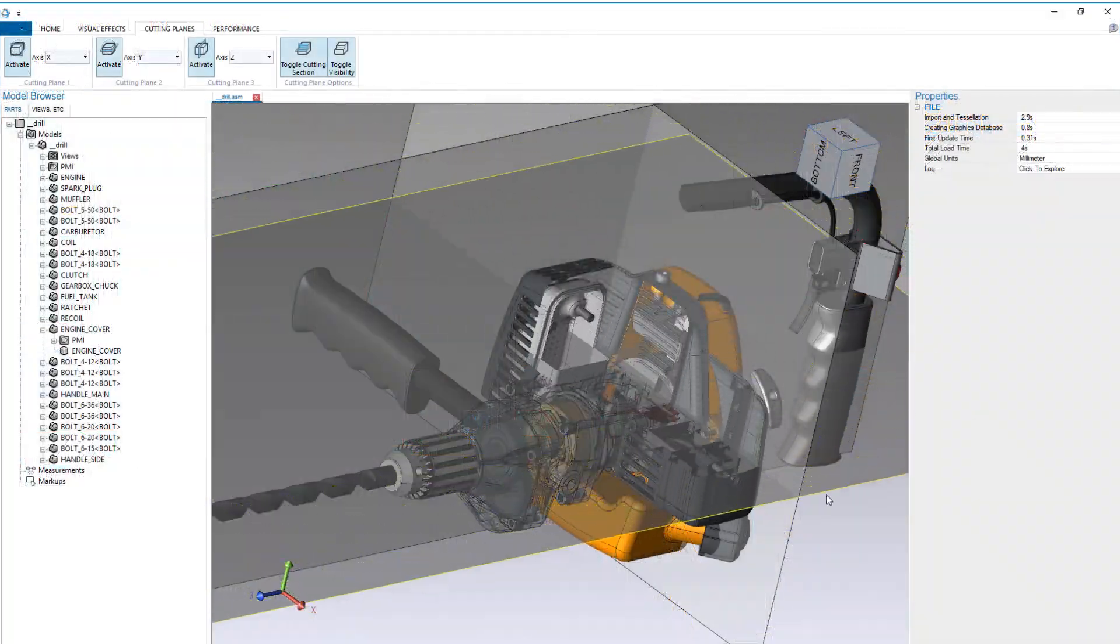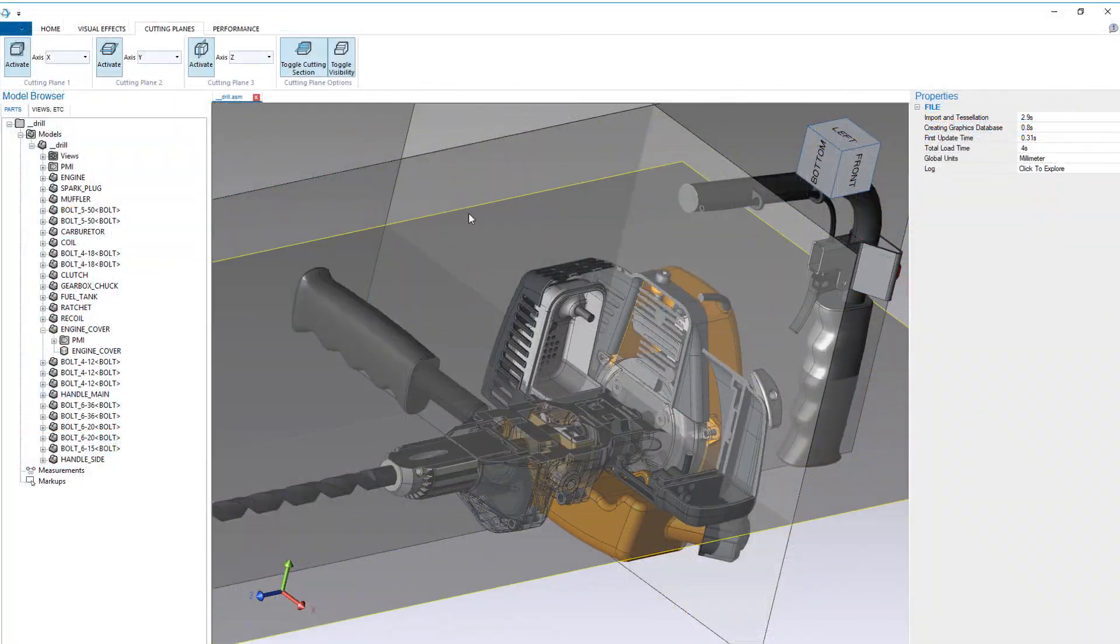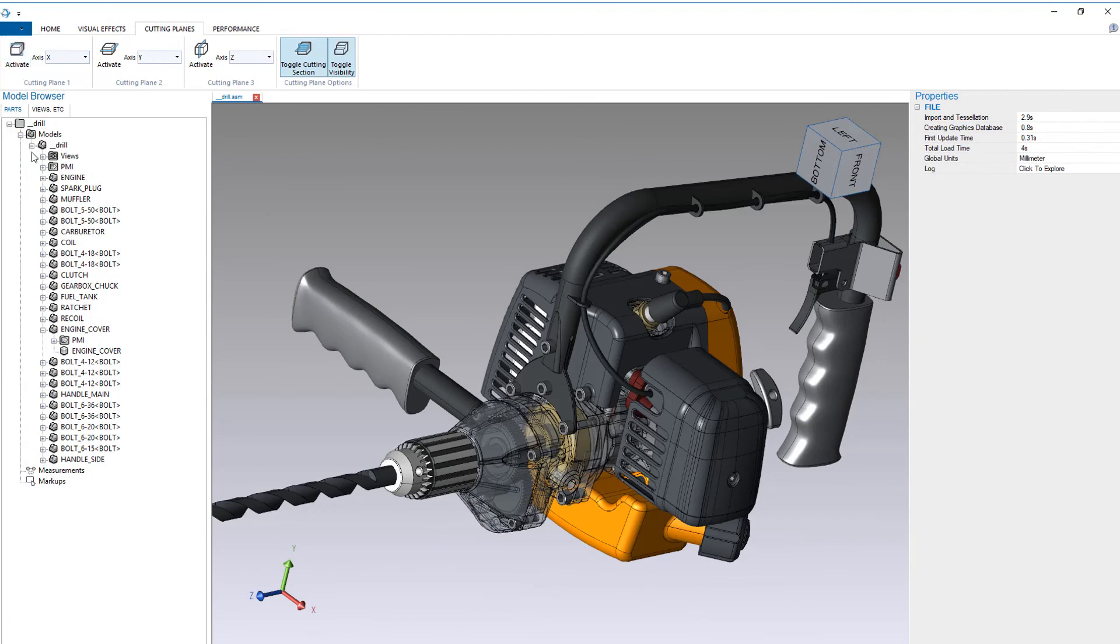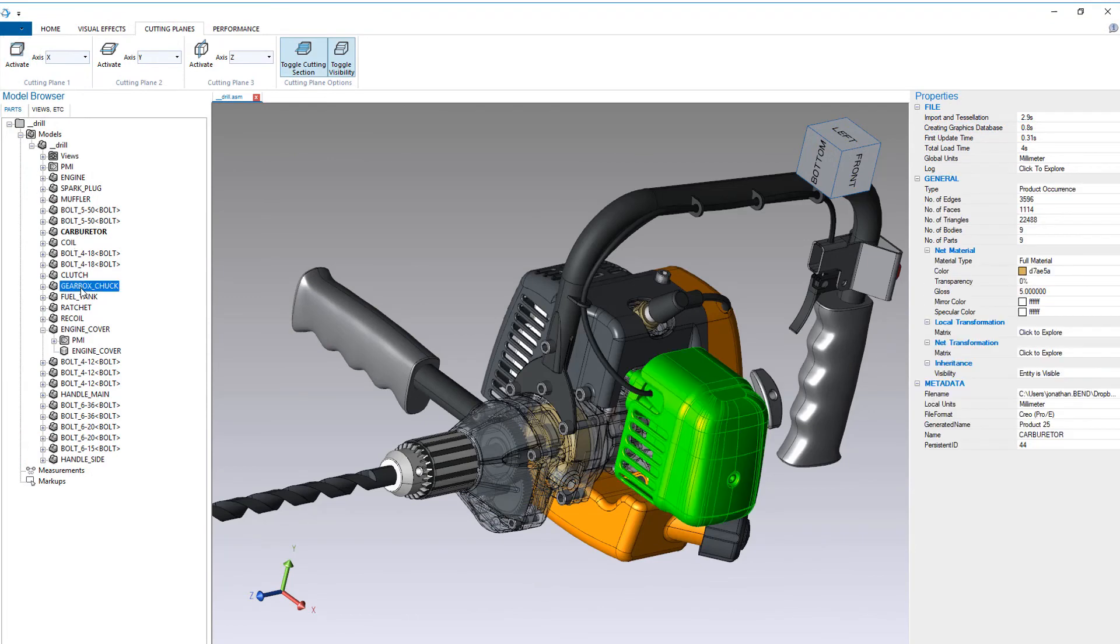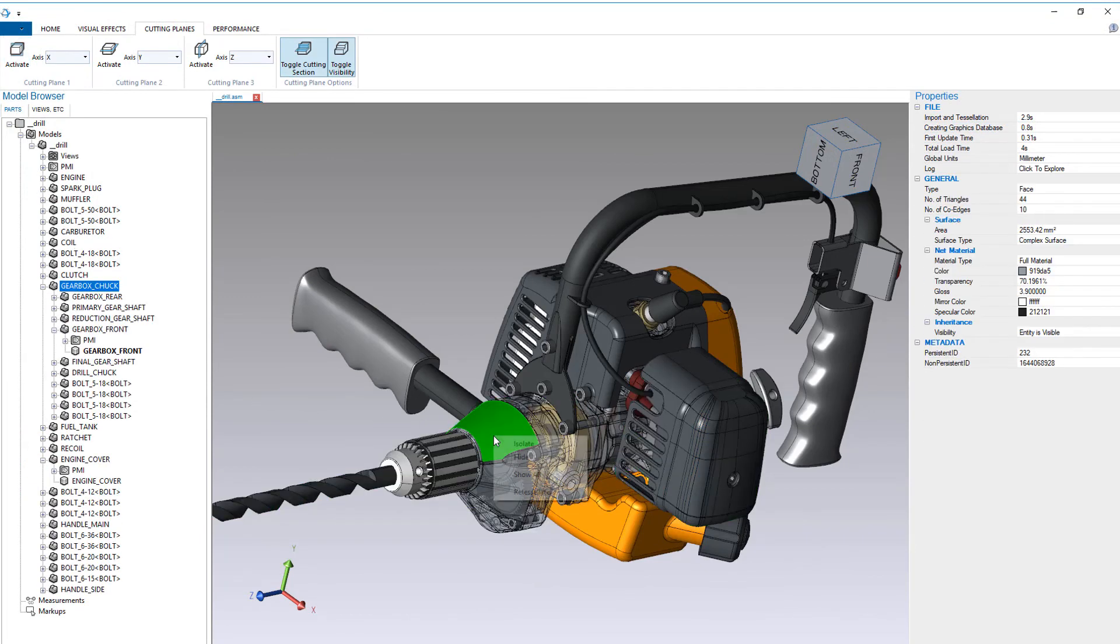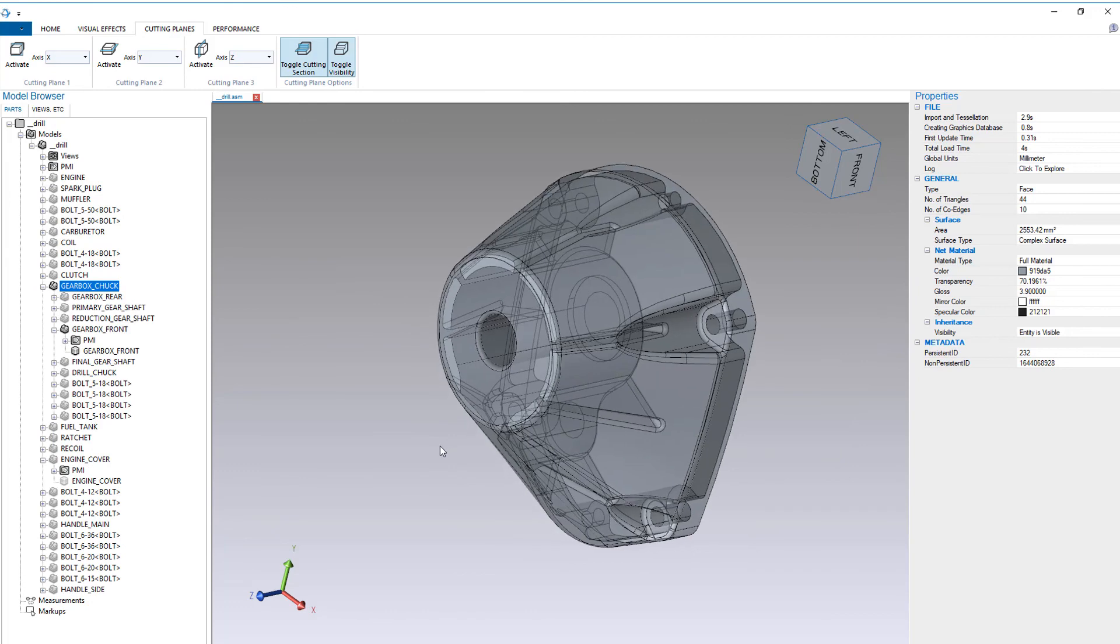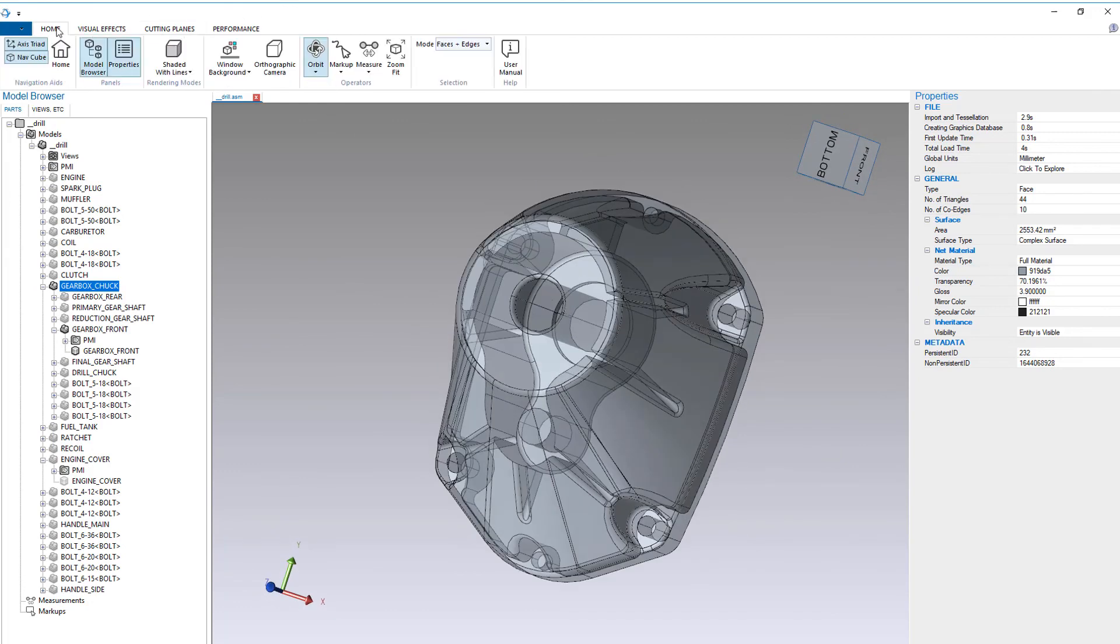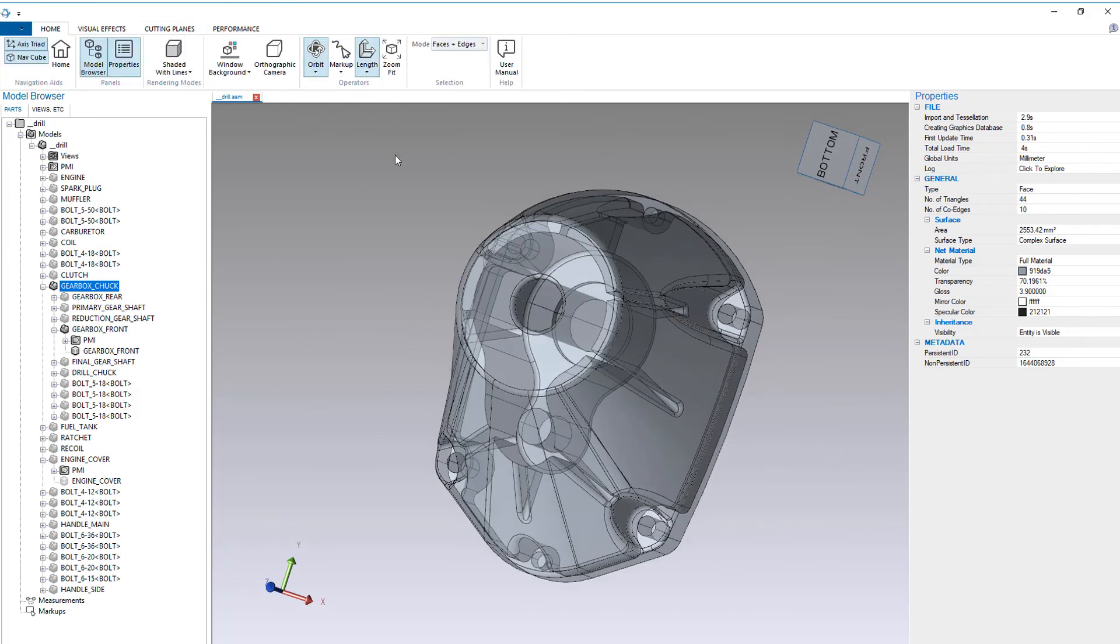But Hoops Visualize is more than just a graphics engine. It has all the components needed for 3D application development with dozens of engineering specific tools including cutting planes, selection, assembly navigation, advanced text display, and measurement.